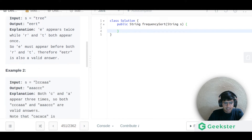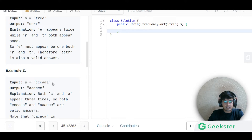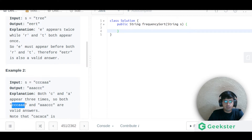Another example is 'ccaaa'. If we sort them, 'aaa' appears three times and 'cc' appears twice — wait, both 'a' and 'c' appear three times, so both 'aaaccc' and 'cccaaa' are valid answers.